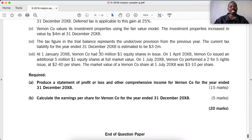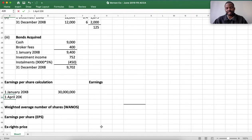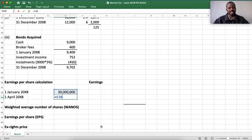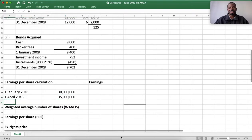At the beginning of the year the shares were 30 million, and on 1 April 5 million were issued, so the total shares on 1 April 20X8 should be 30 million plus 5 million, giving us 35 million shares. Let's continue reading.